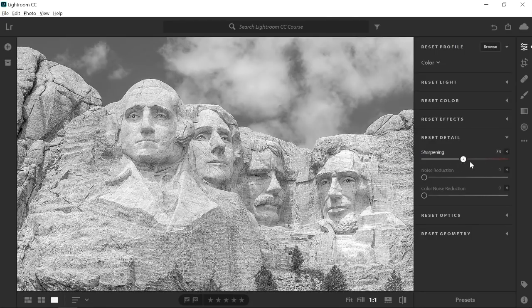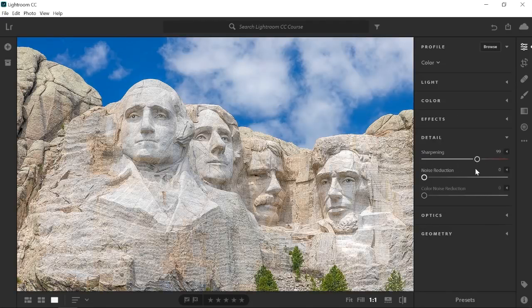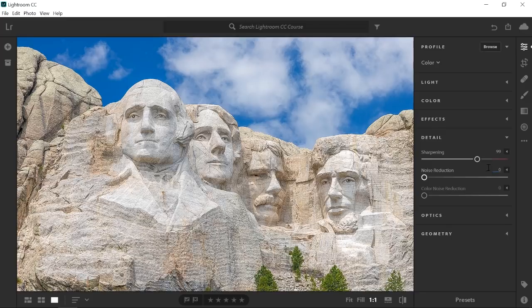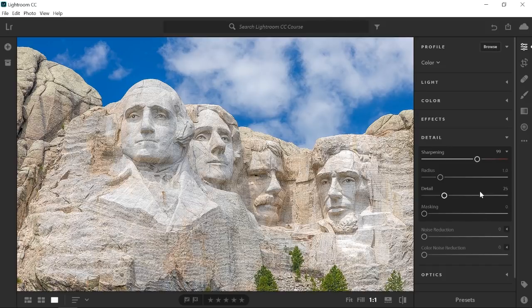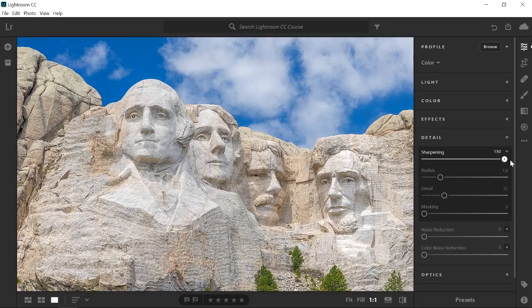If you want more control over the sharpening effect, click on the left pointing arrow to the right of the sharpening slider to reveal three additional controls. To show you how these sliders work, I'm going to move the sharpening slider to the far right to over sharpen the image.